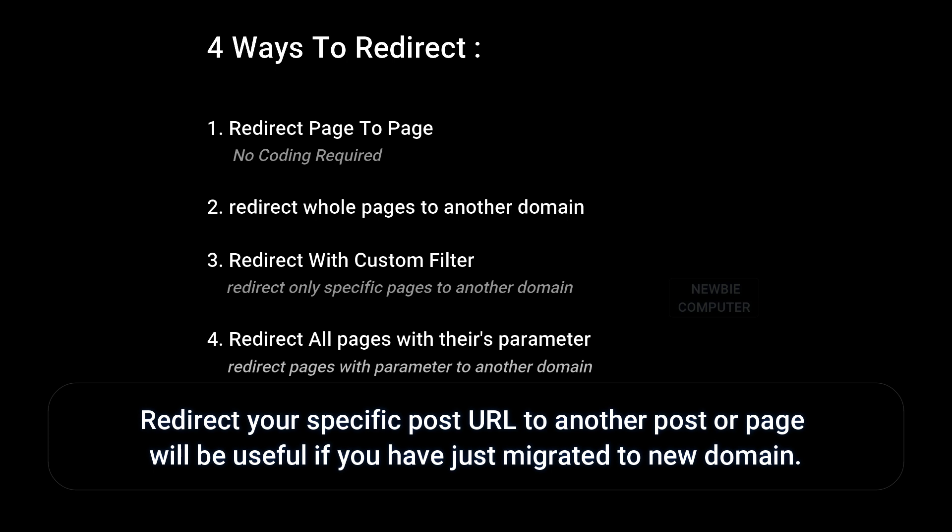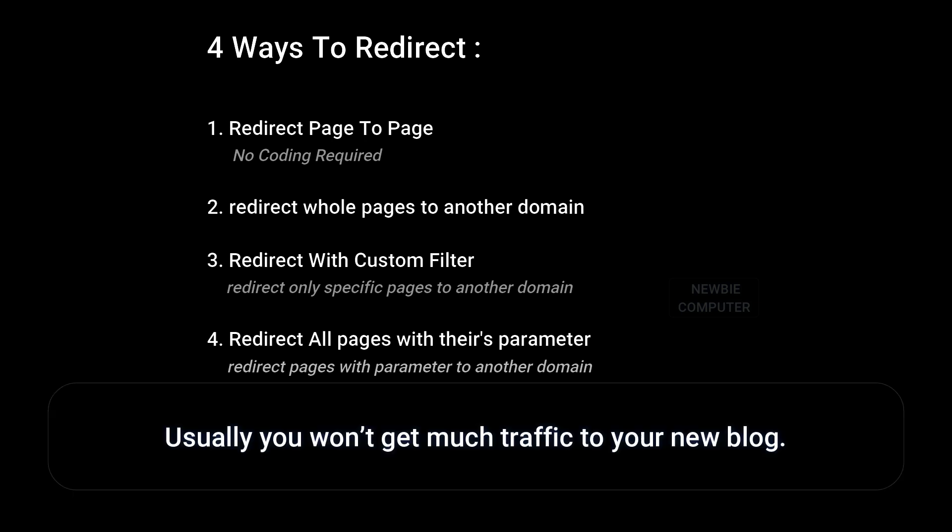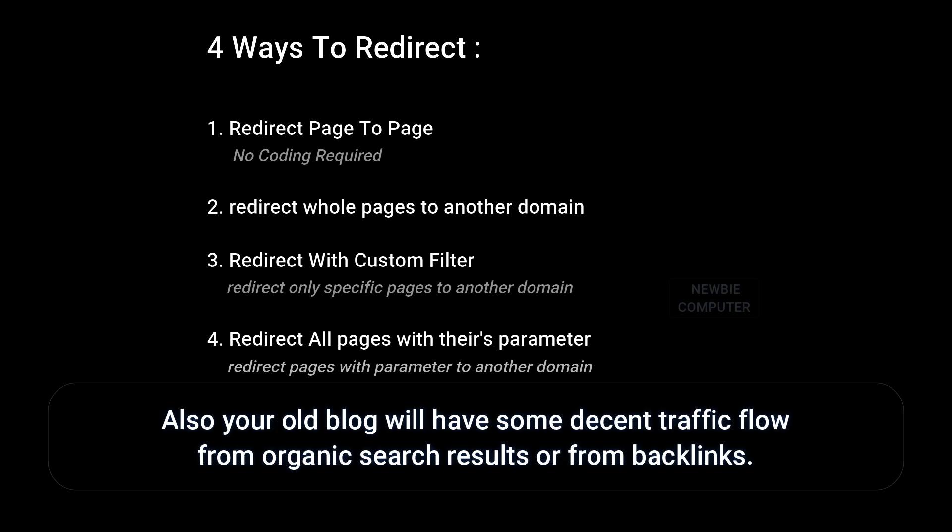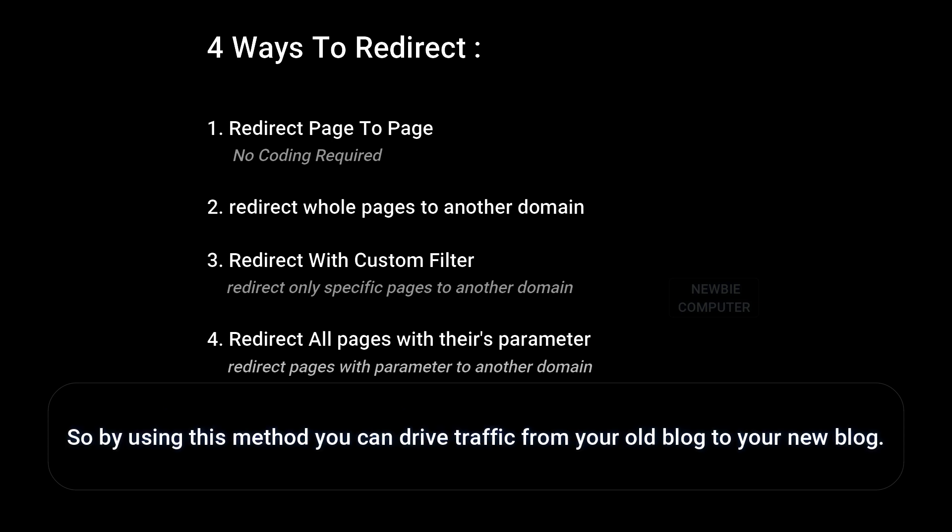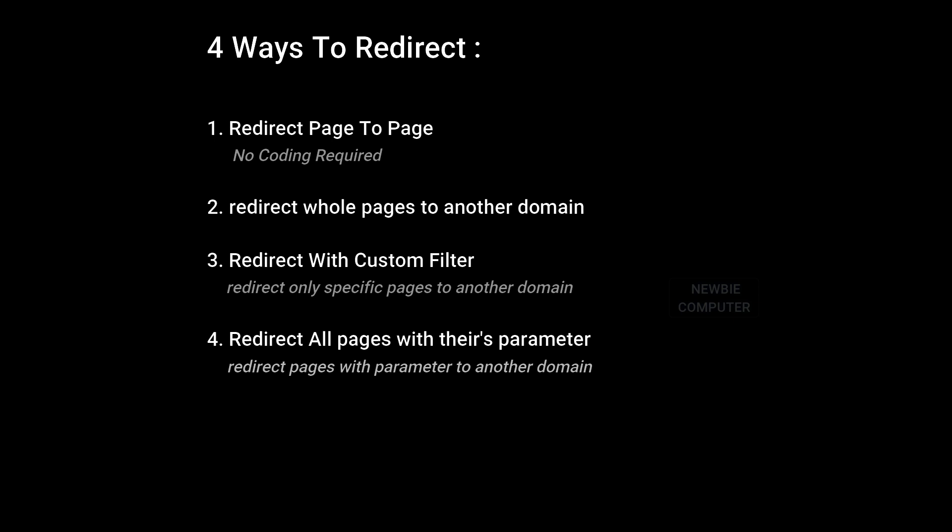Redirect your specific post URL to another post or page will be useful if you have just migrated to a new domain. Usually you won't get much traffic to your new blog. Also, your old blog will have some decent traffic flow from organic search results or from backlinks. So by using this method you can drive traffic from your old blog to your new blog.